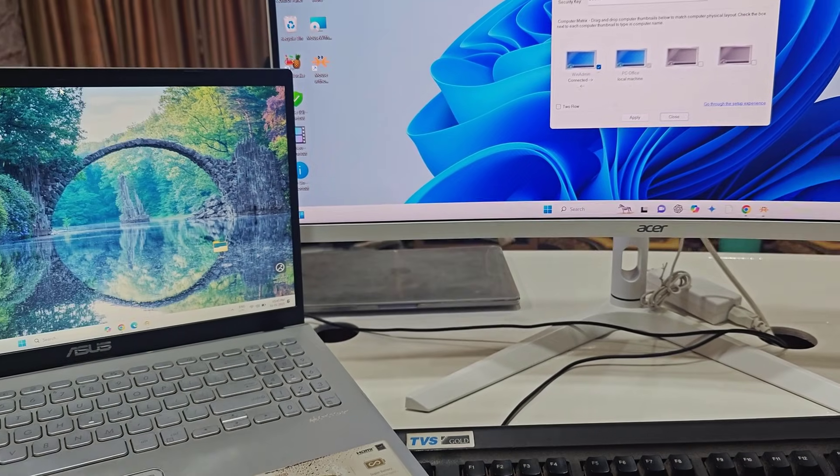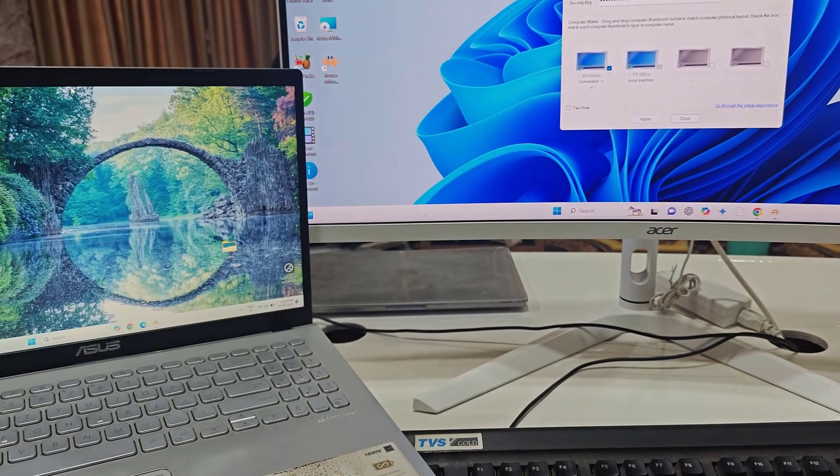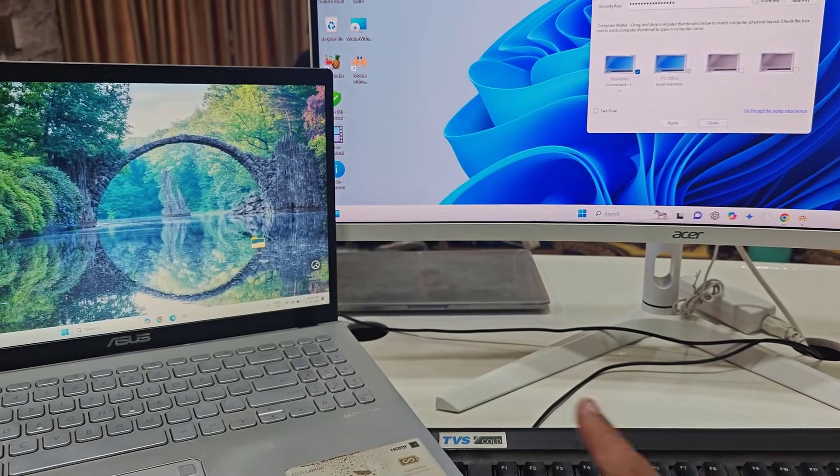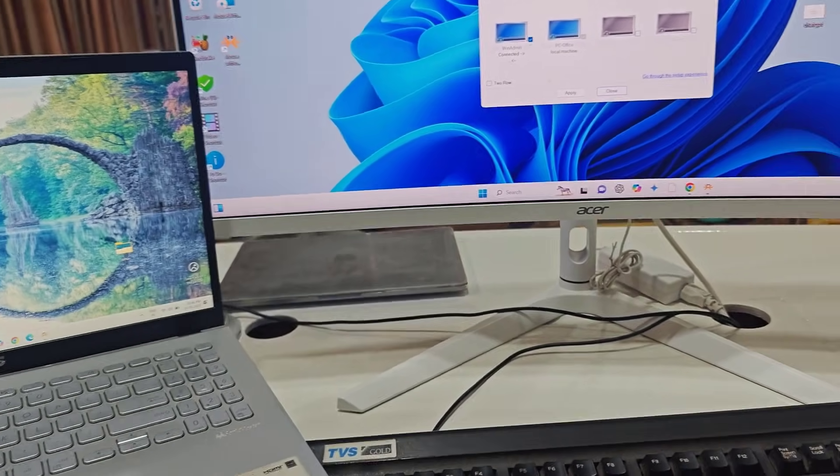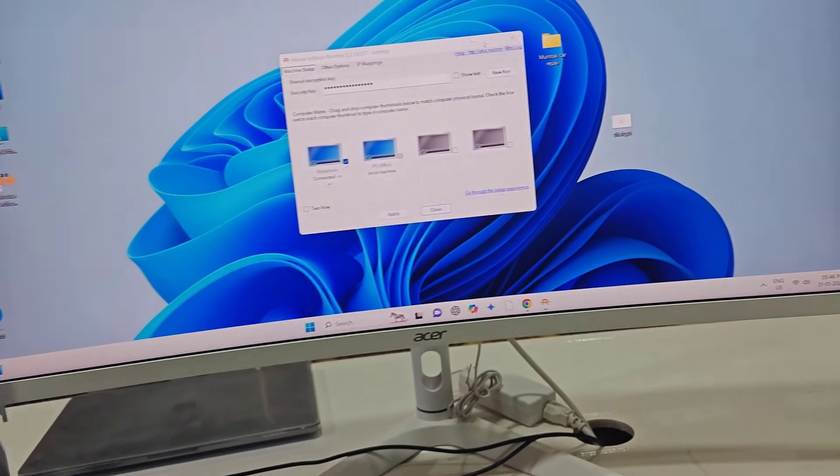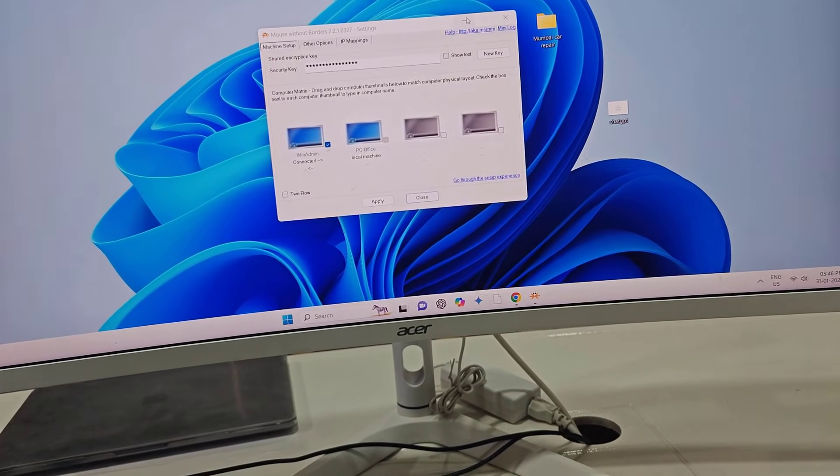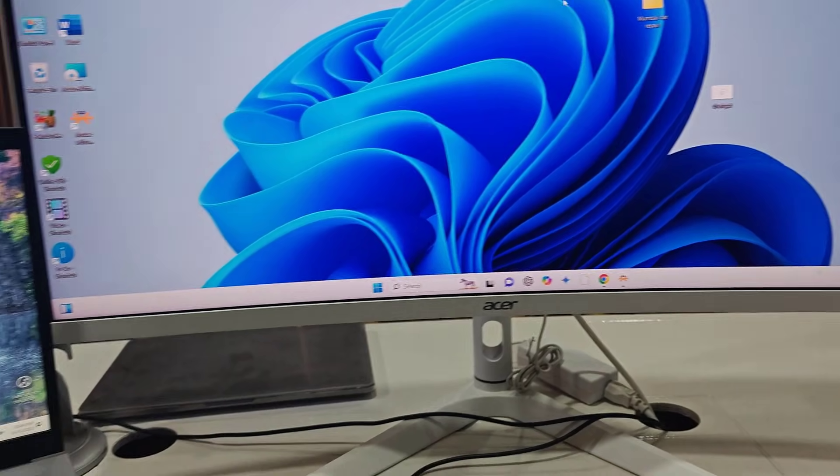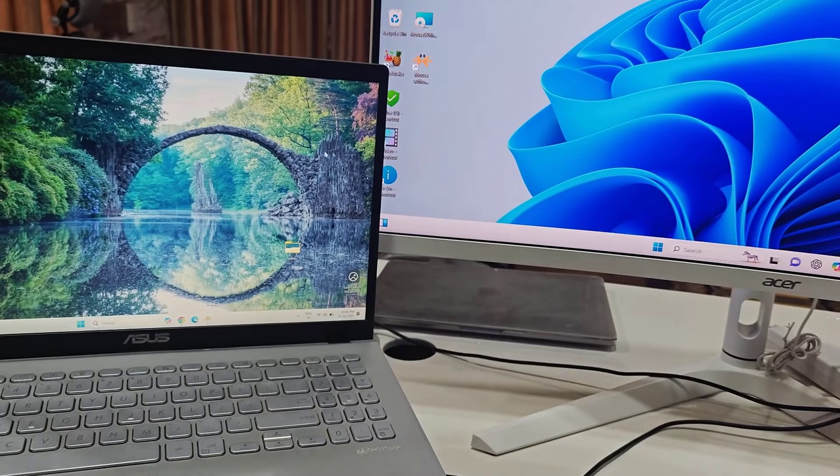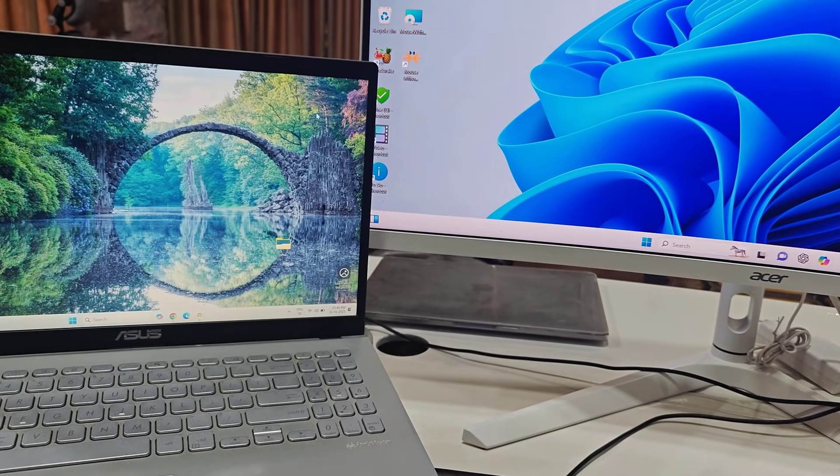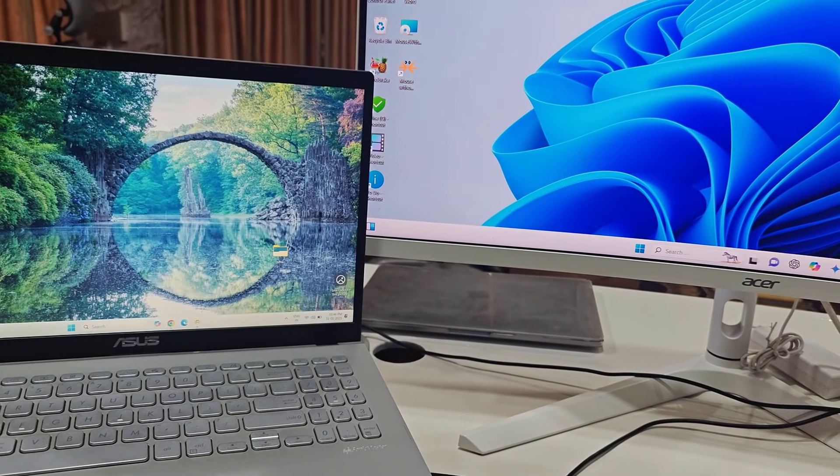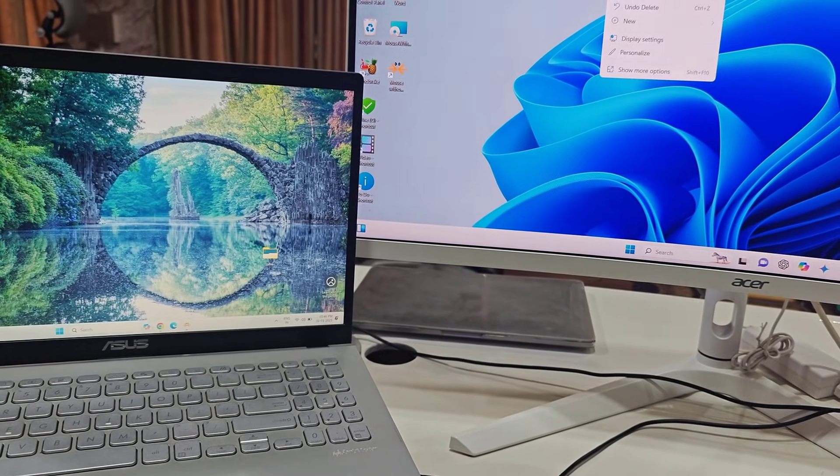Wherever the mouse cursor, the keyboard works on that device. That's a simple thing. If you want, you can minimize this window. Now you can work simultaneously on both devices from one keyboard and mouse.